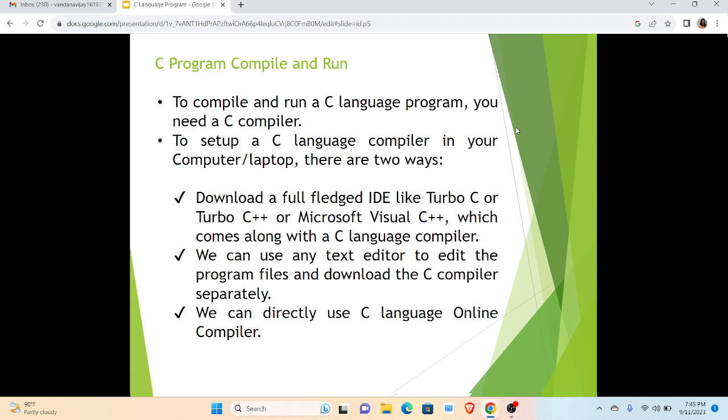Now let us see how we can compile and run this program. To compile and run we need a C compiler. To set up a C language compiler in our computer or laptop, we have three ways. Number one, we can download a full-fledged IDE, that is Integrated Development Environment, like Turbo C or Turbo C++ or Microsoft Visual C++, which comes along with the C language compiler.